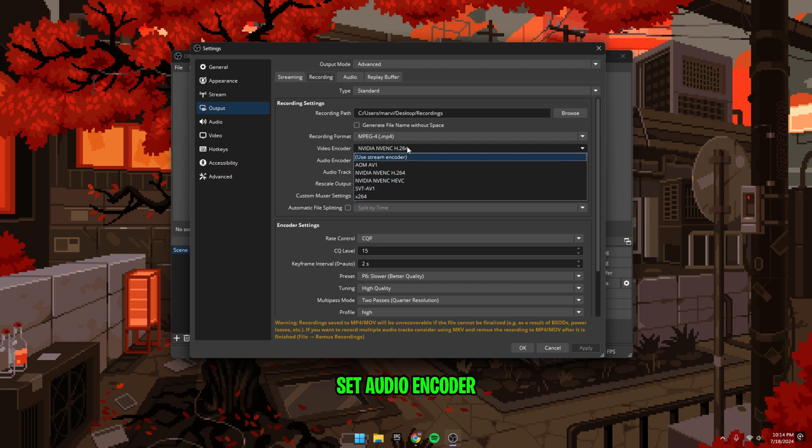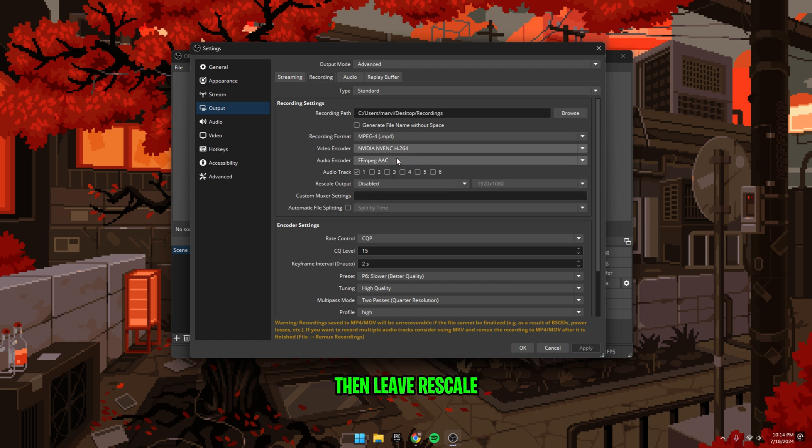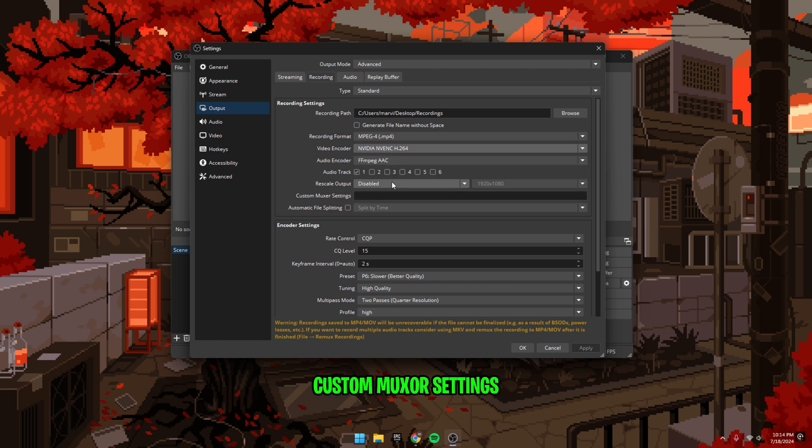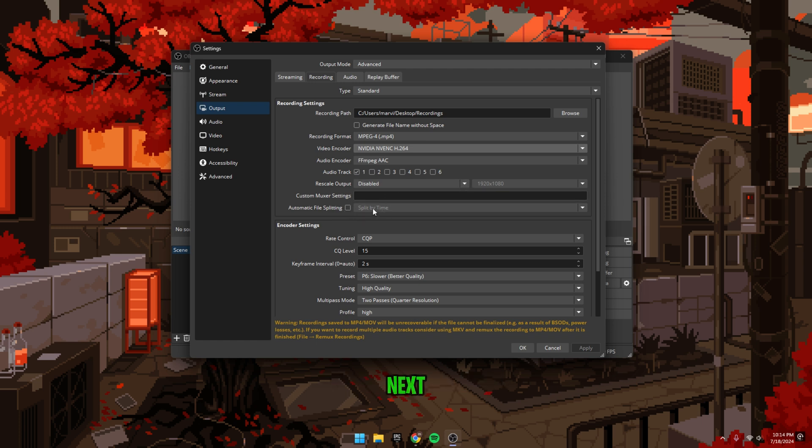Set audio encoder to FFmpeg AAC, then leave rescale unchecked, custom muxer settings blank, and uncheck automatic file splitting.